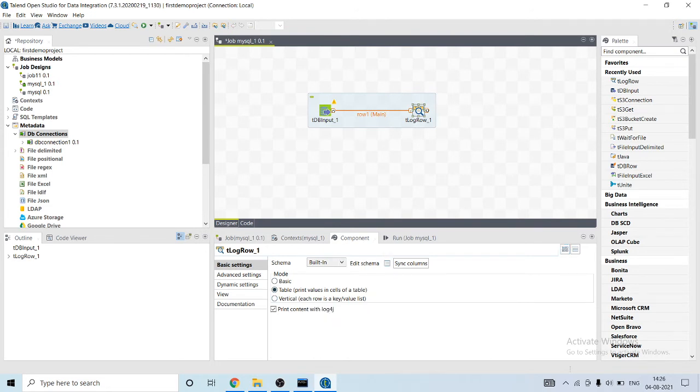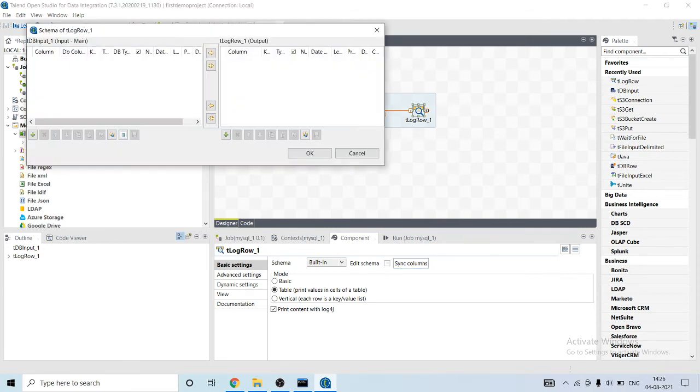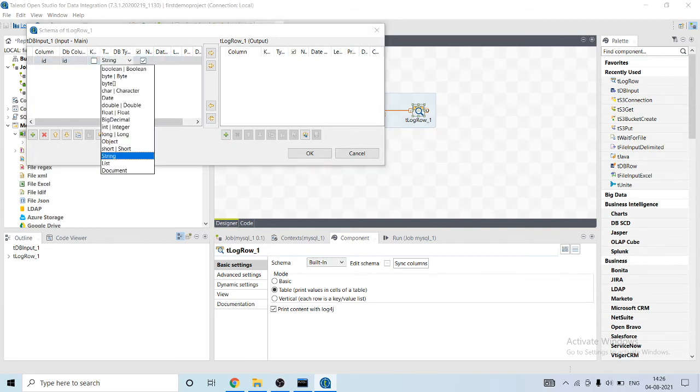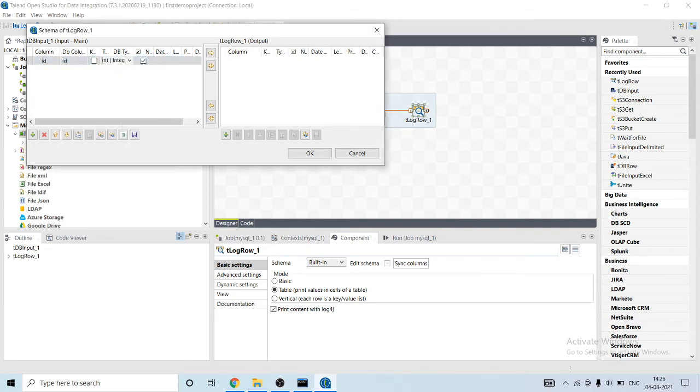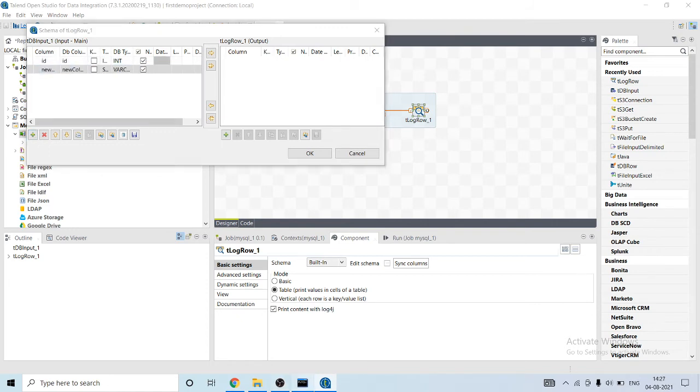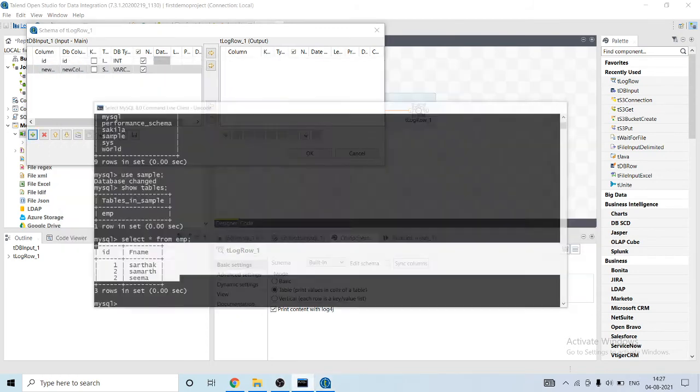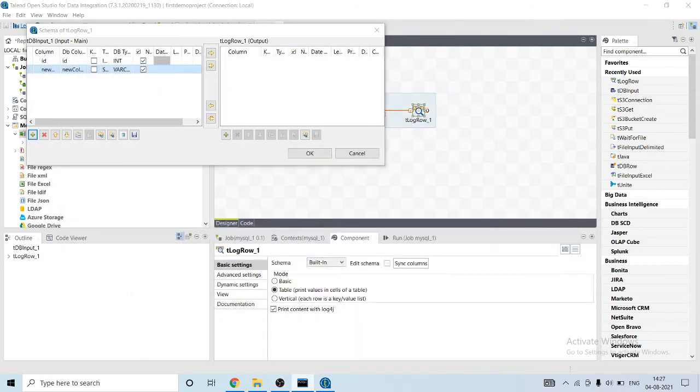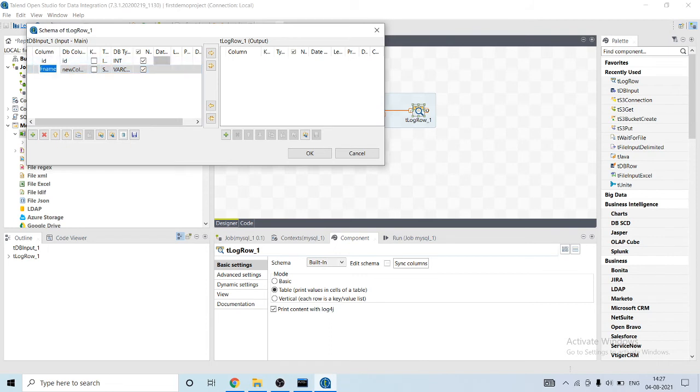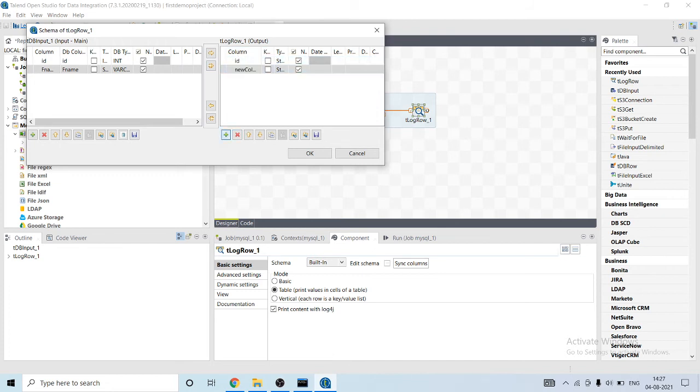We need to edit the schema. Okay, there are two columns basically: ID, its type is integer, then comes fname column. Let me copy and its value here, here also ID. Let me change the property again.